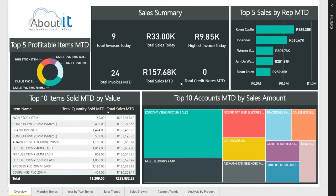Hi everyone. In today's video we are going to be discussing the sales dashboard, or the sales summary dashboard. The purpose of this dashboard is to give an end user or manager a high-level overview and an in-depth detailed overview of what is happening with their business's sales.